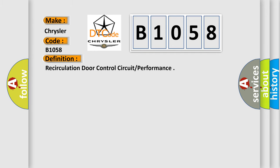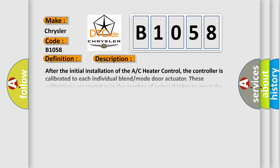The basic definition is Recirculation door control circuit or performance. And now this is a short description of this DTC code.